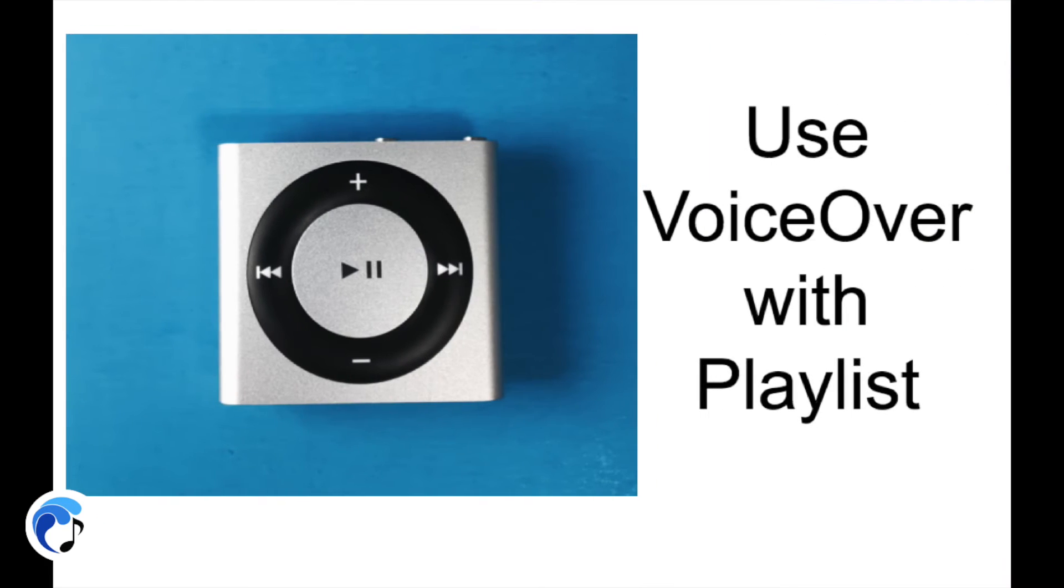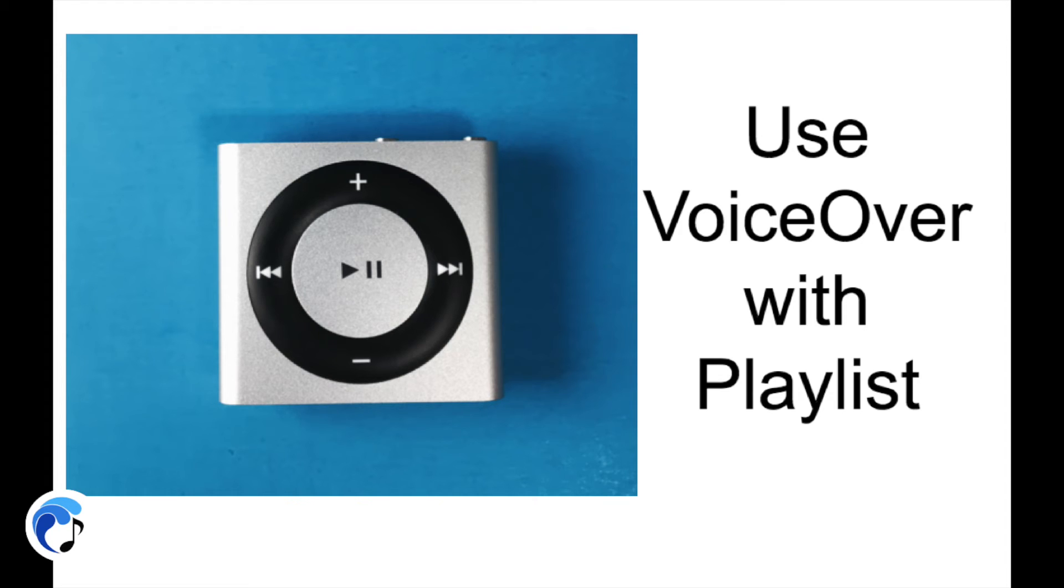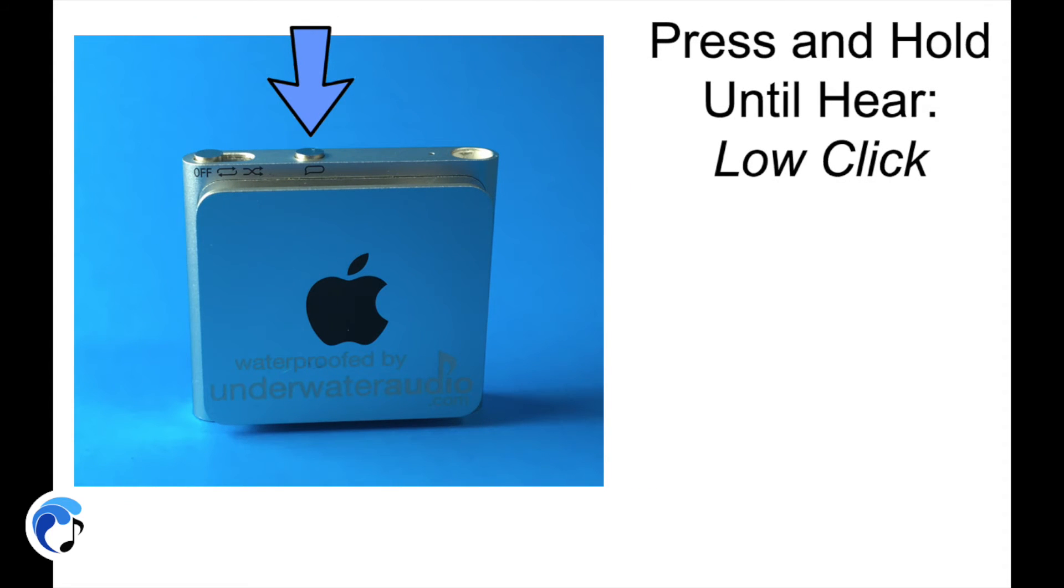One cool function the VoiceOver has that not a lot of people know about is the ability to change between playlists and songs on your iPod. Let's show you how to do this. Simply press and hold the VoiceOver button until you hear a single, low click which activates the playlist selection, and the names of all the categories you have available to listen to on your iPod will follow in this order.